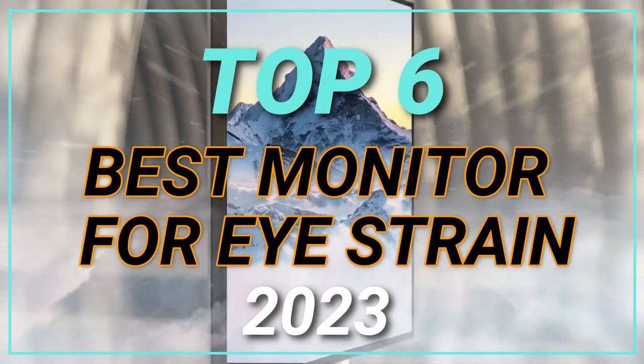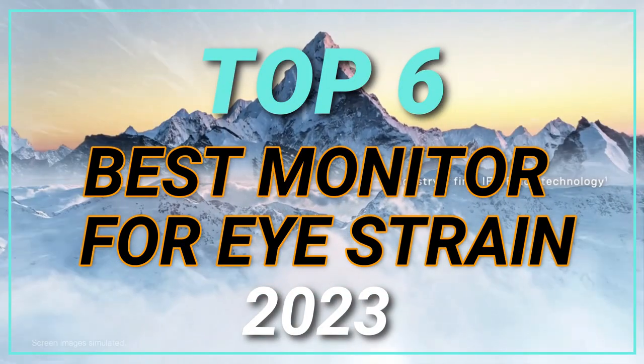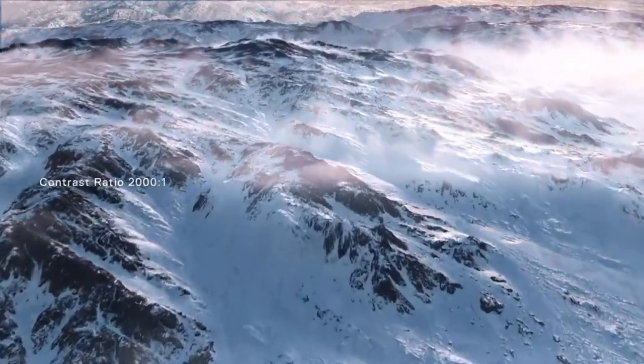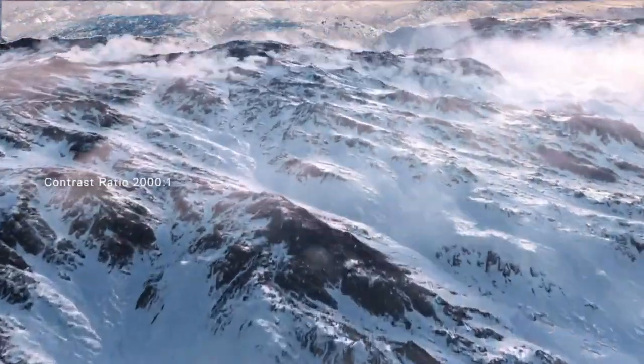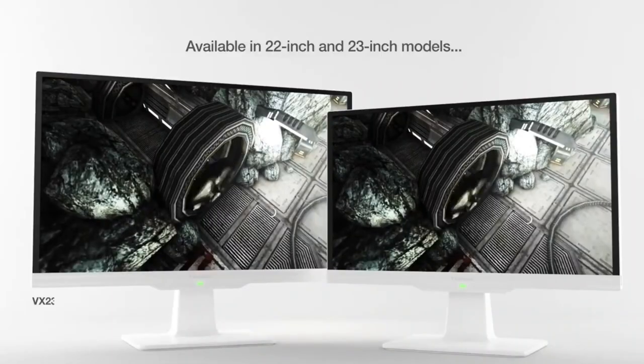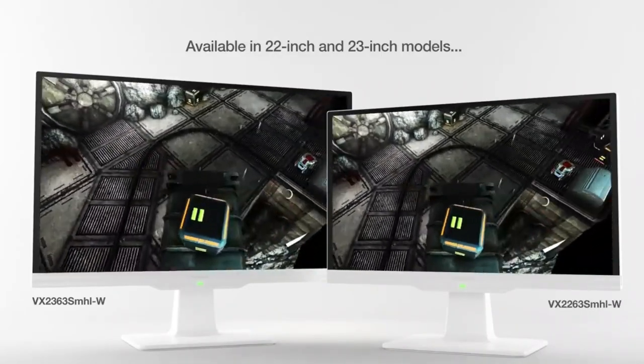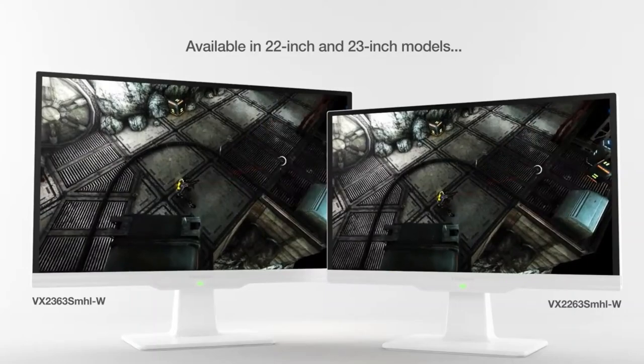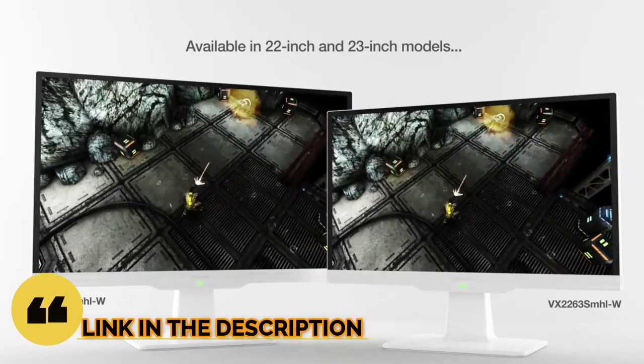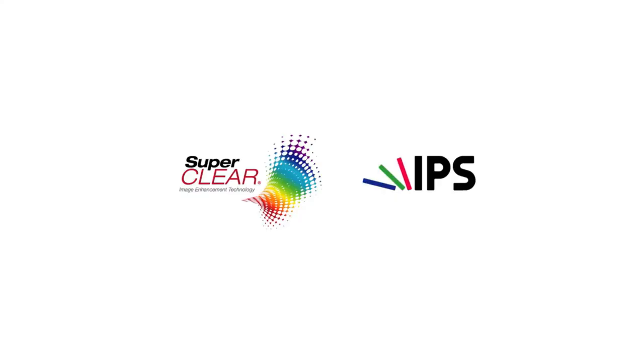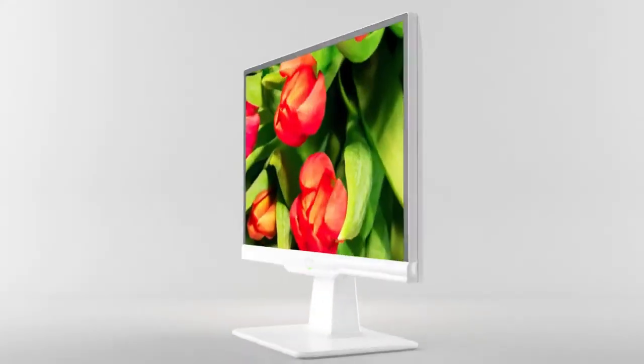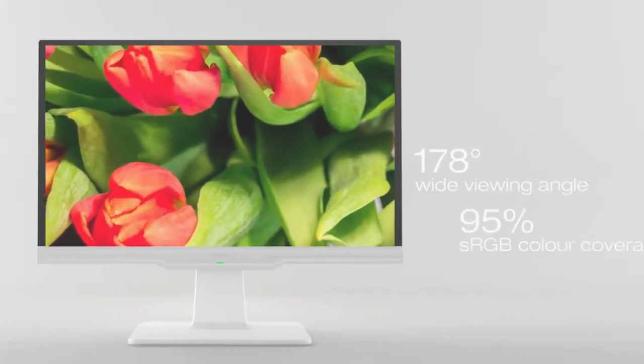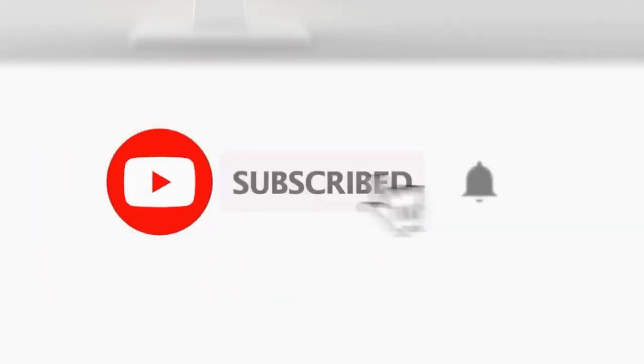Top 6 Best Monitor for Eye Strain in 2023. Through extensive research and testing, I have put together a list of options that will meet the needs of different types of buyers. Whether it's price, performance, or particular use, we have got you covered. For more information, I have put links of products in the description. Make sure to check it out. Like the video, comment, don't forget to subscribe, and let's get started.